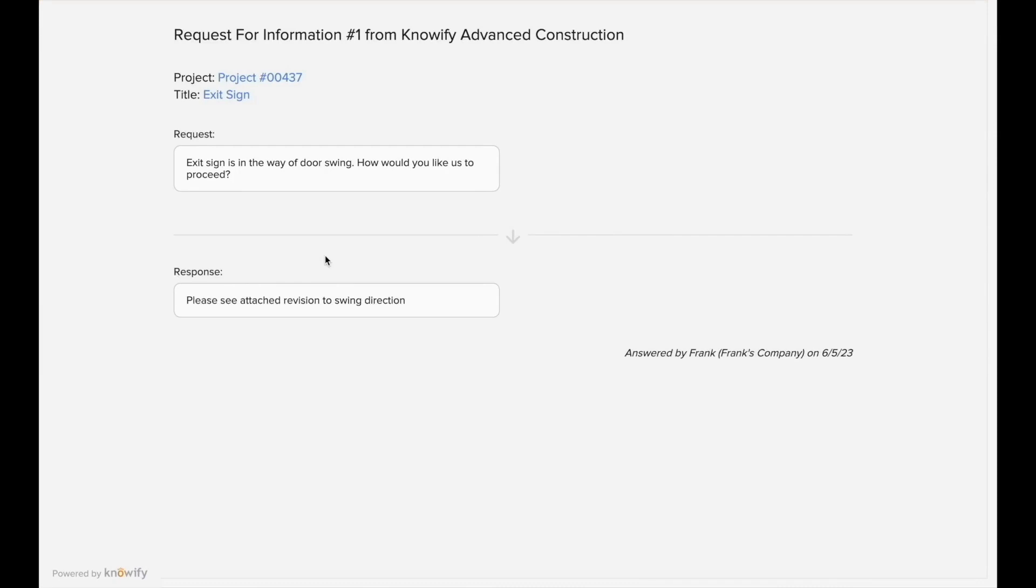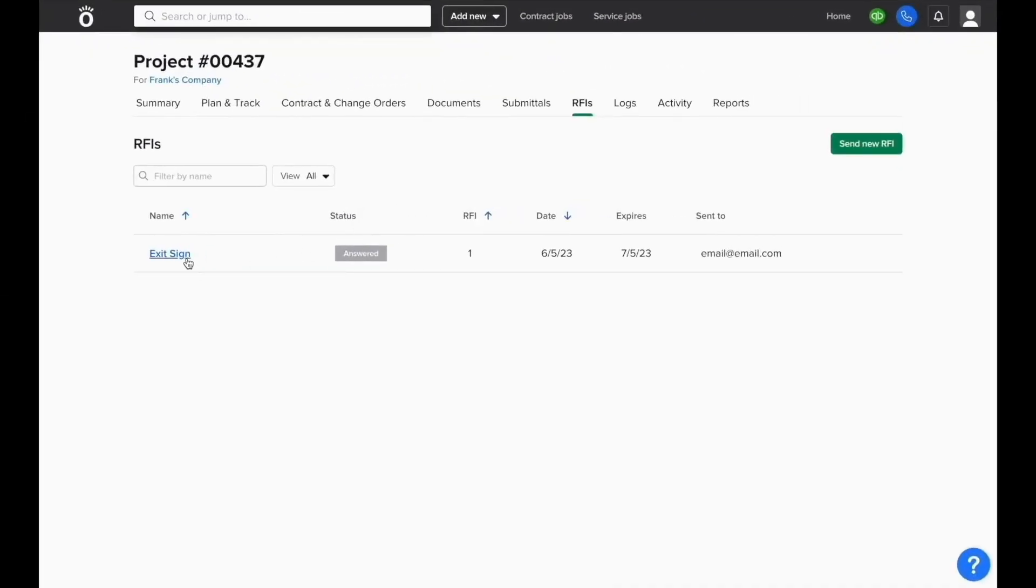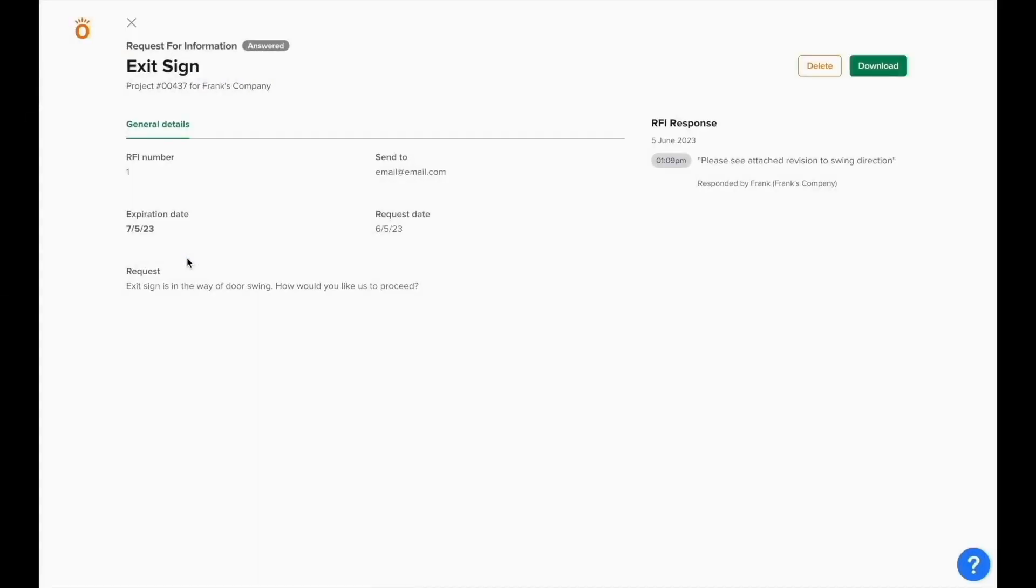And back in the job in Knowify, the RFI is switched to approved and you can see the question, response, and all associated documents around this RFI.